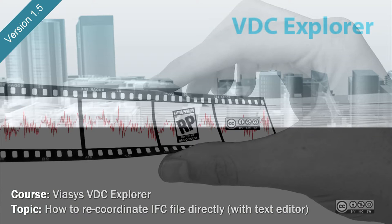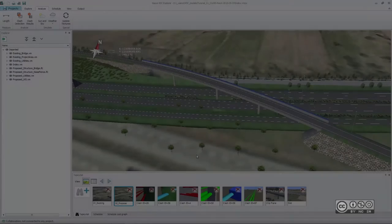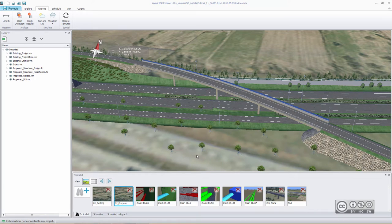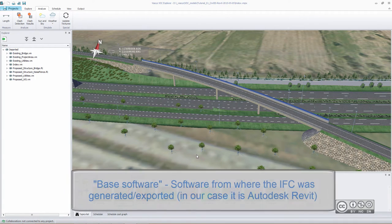All right, my name is Raito and in this video I will show you some advanced stuff in terms of IFC files. As you know and as I showed you previously, you can fix some coordination issues from the base software itself.